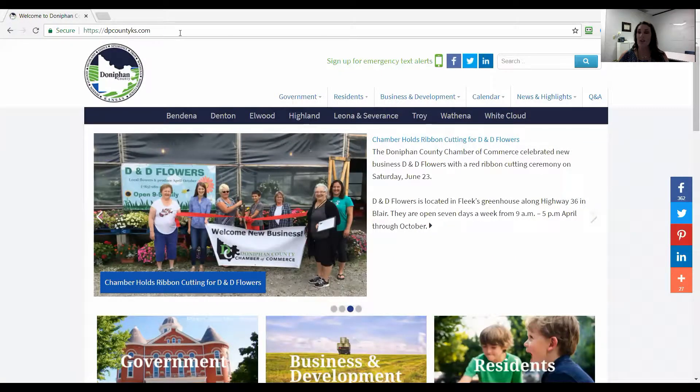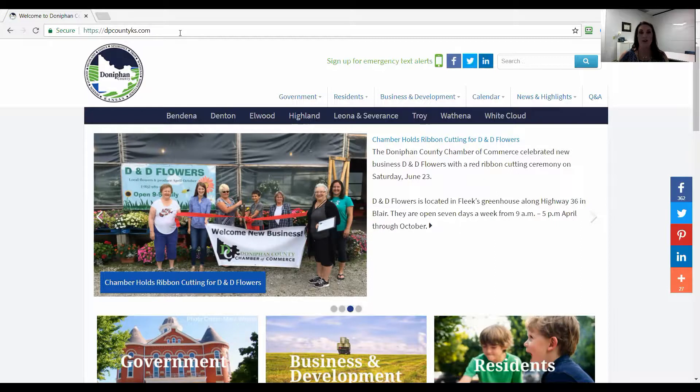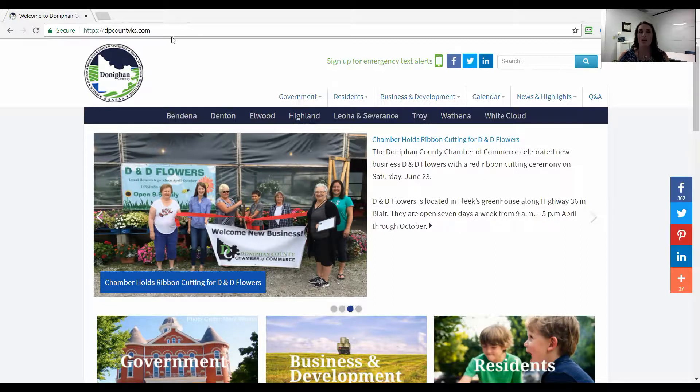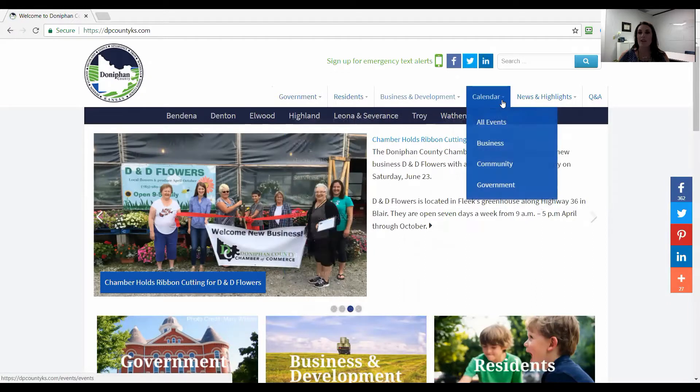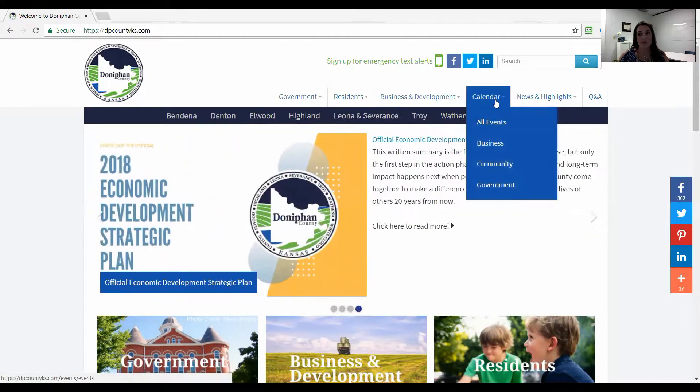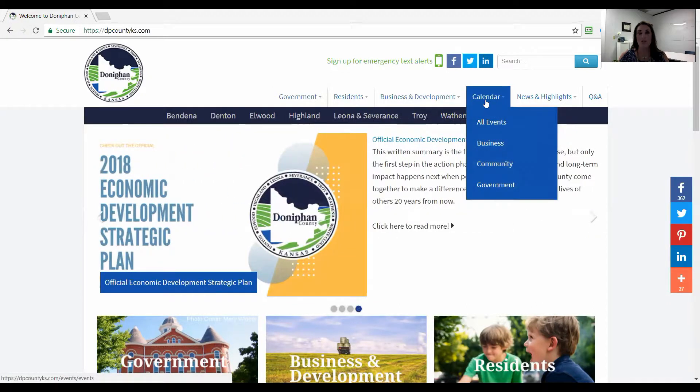I'm going to share my screen so you can see the website and I will show you how to log in and how to add and edit an event. The Donovan County website is at dpcountyks.com and on the website we've got government, residents, business, but the calendar is what we're looking at.